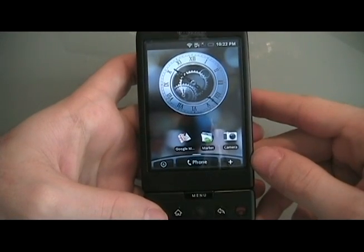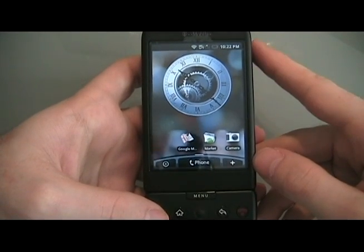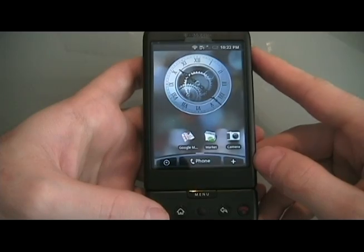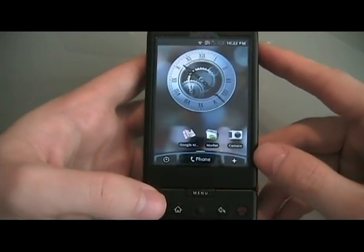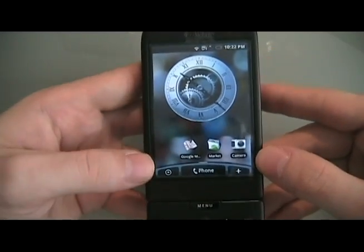Hey guys, it's David from The Unlocker here. Just going to do a quick demo of the Hero ROM on the G1.